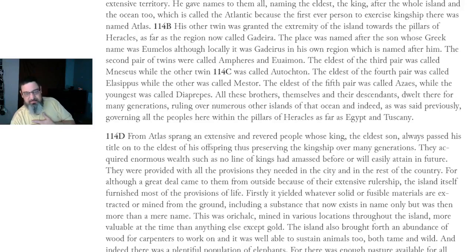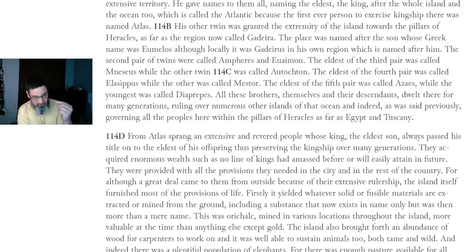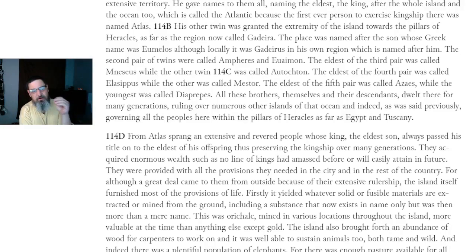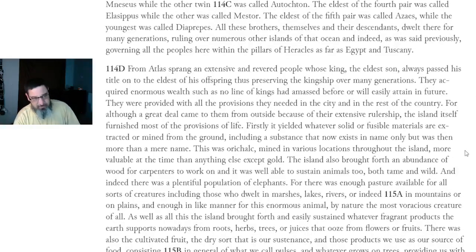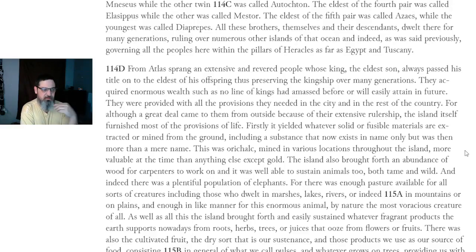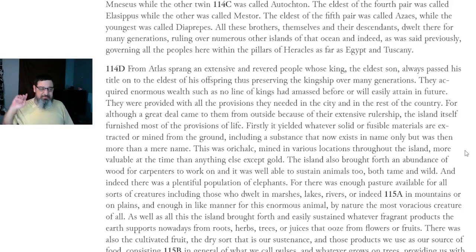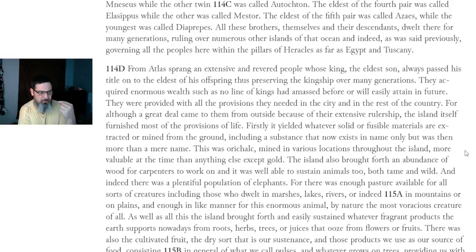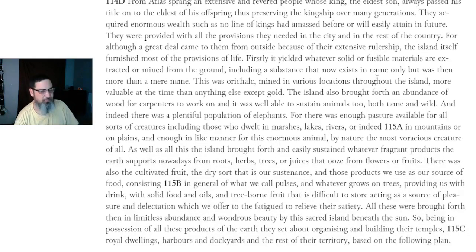All these brothers, themselves and their descendants, dwelt there for many generations, ruling over numerous other islands of that ocean, and governing all the peoples within the pillars of Heracles, as far as Egypt and Tuscany. From Atlantis sprang an extensive and revered people whose king, the eldest son, always passed his title on to the eldest of his offspring, thus preserving the kingship over many generations. They acquired enormous wealth such as no line of kings had amassed before. The island itself furnished most of the provisions of life.